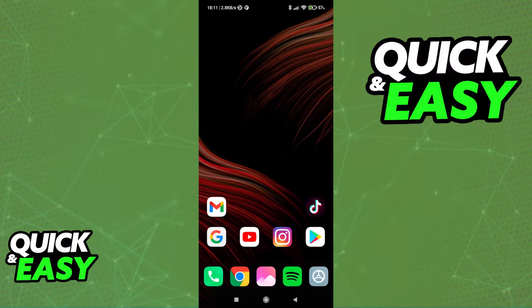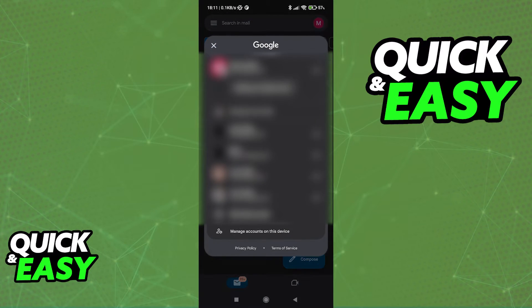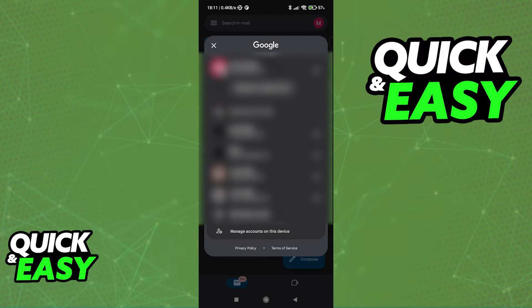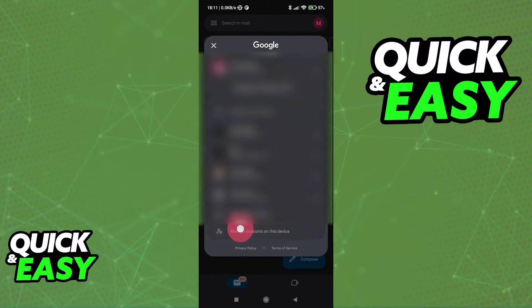All you have to do is open up the latest version of Gmail on your Android phone. When you access your Gmail, click on your icon at the top right corner of the screen. This will show you a list of all the currently connected accounts on this device. You don't have to select a specific one you wish to disconnect — simply click the Manage Accounts on this device option at the bottom.